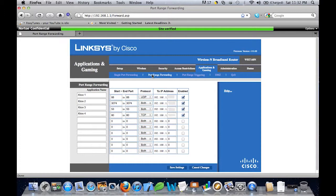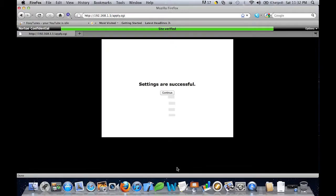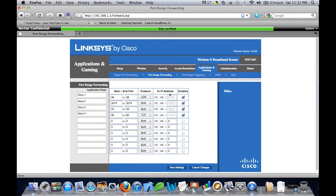Now after doing all this you want to click Save Settings. A little screen will come up. The settings are successful. And then you're finished.